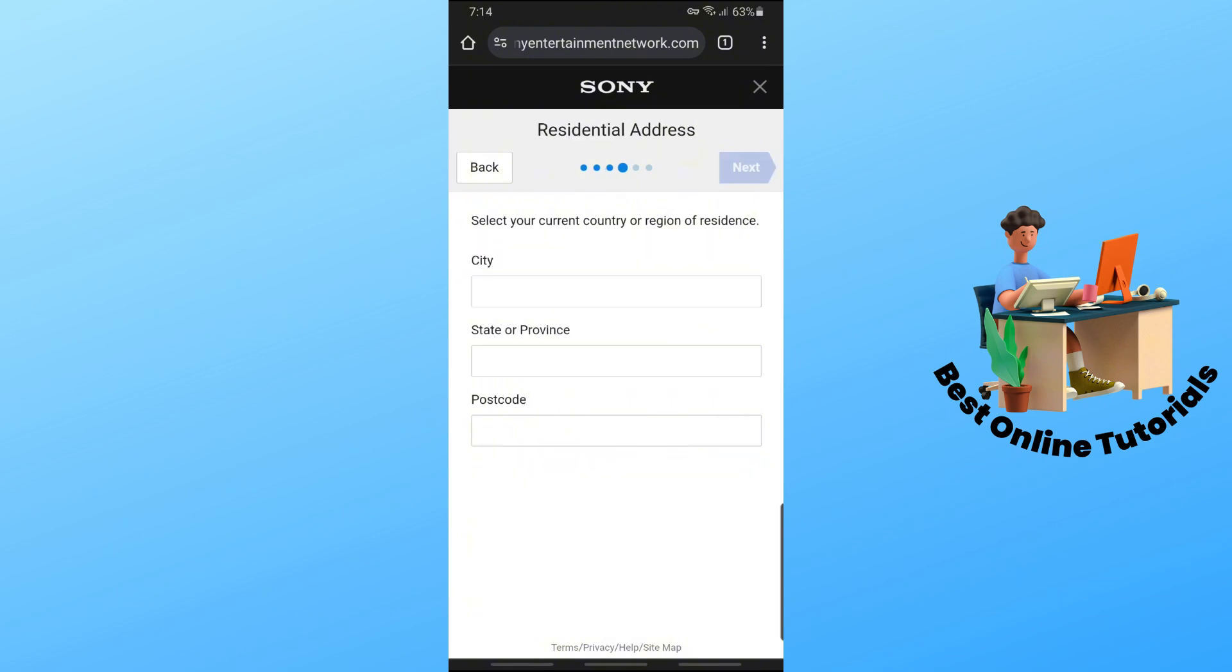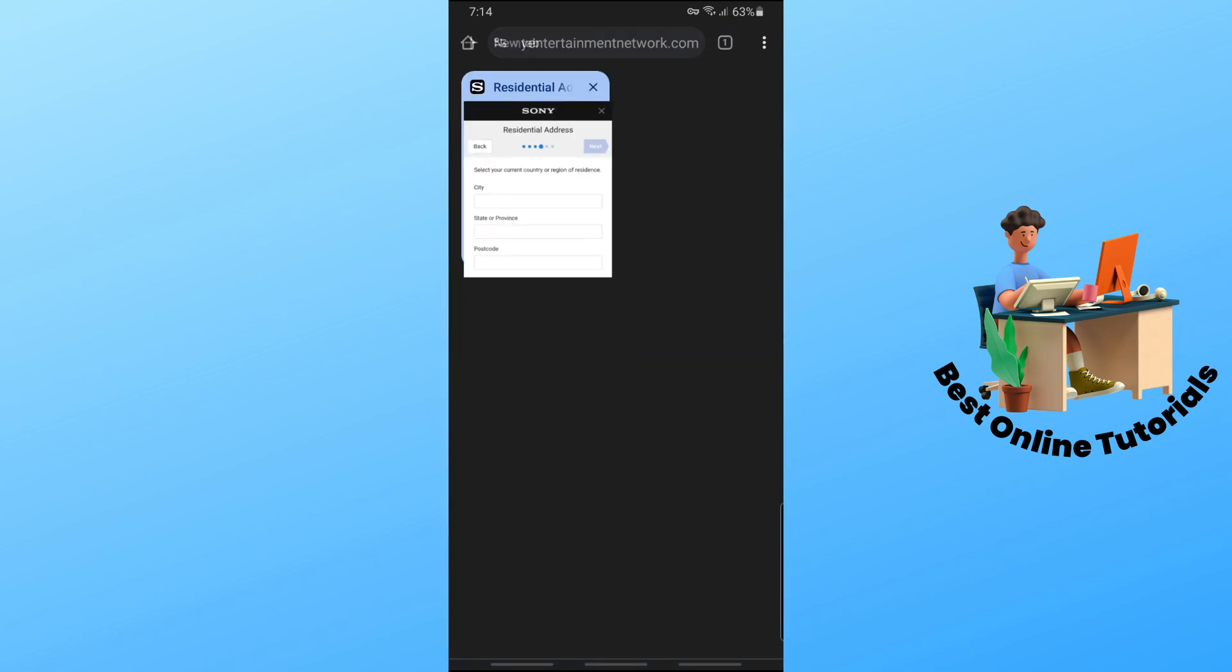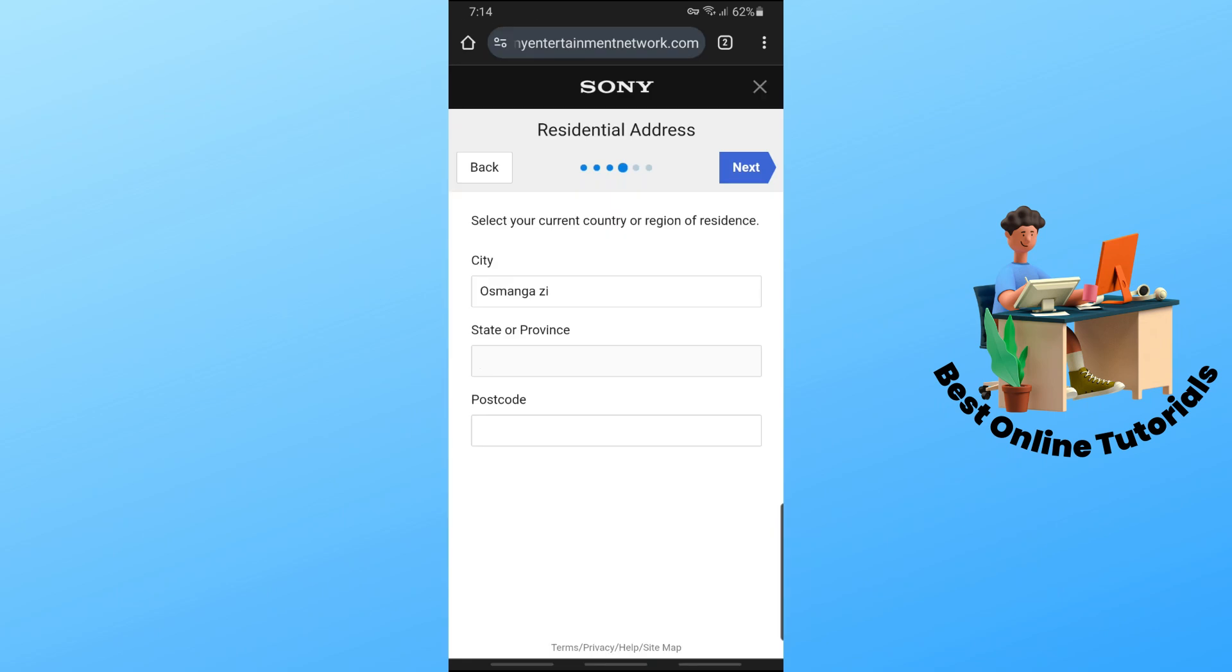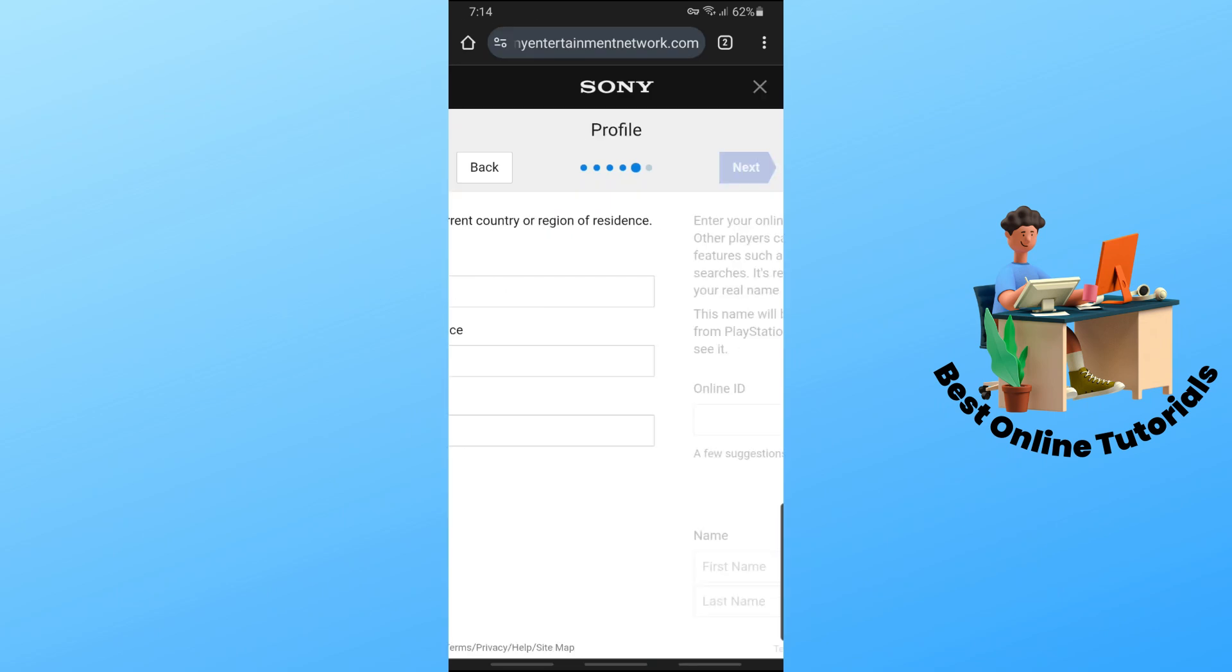And from here, just simply tap on agree and create account. If prompted for an address, just simply search in Google for some random Turkey address and provide your region and click on next.